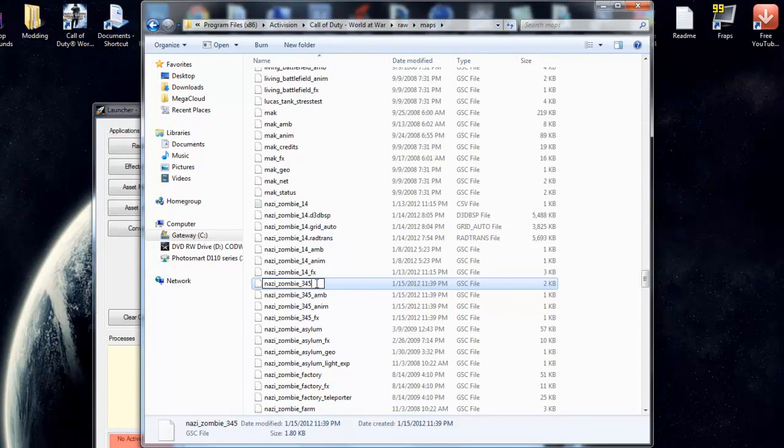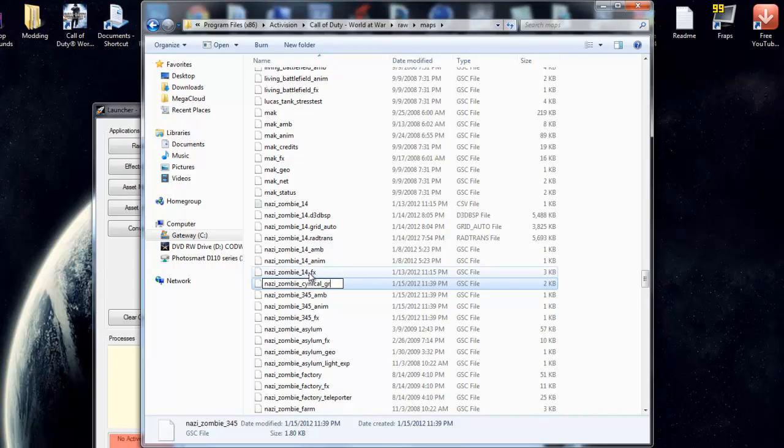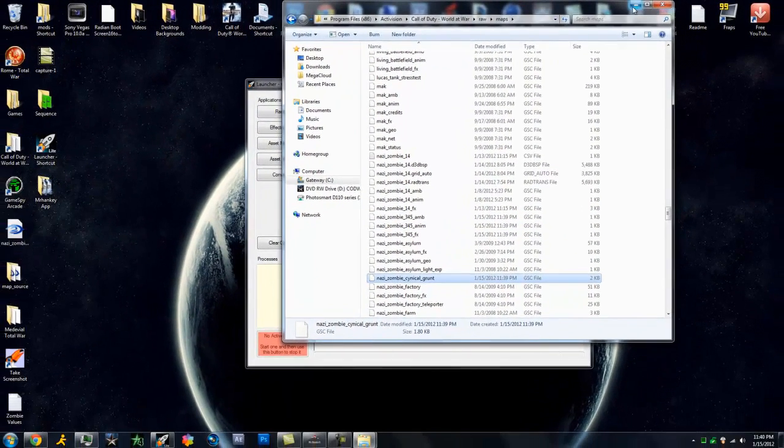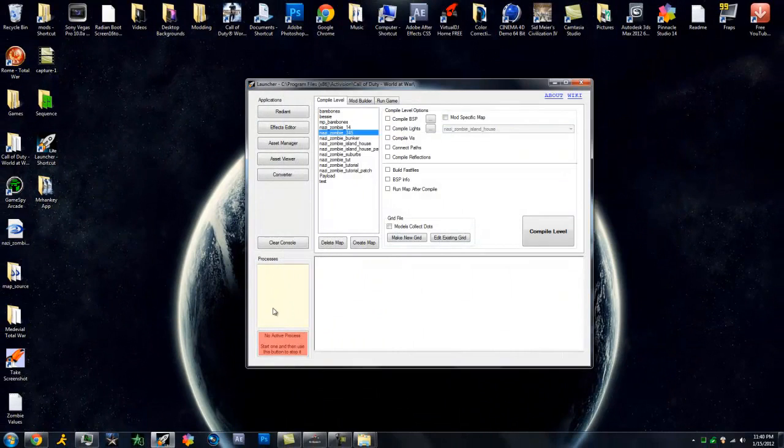Only this gsc file. I'm just going to name this cynical underscore grunt. So there we go, we can go ahead and minimize this.